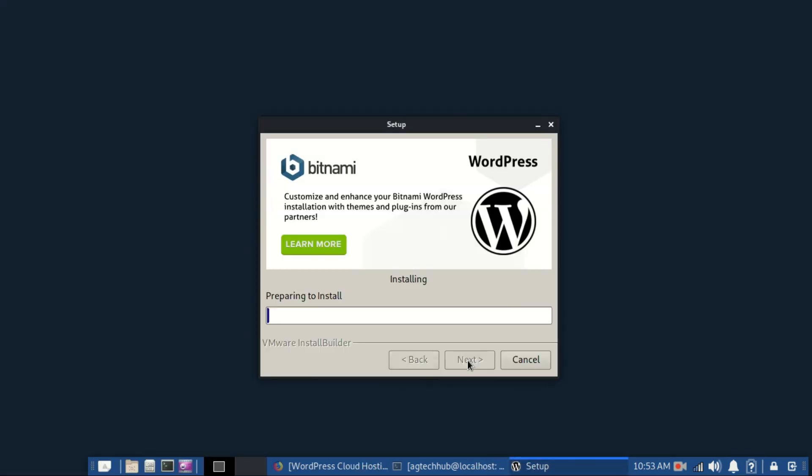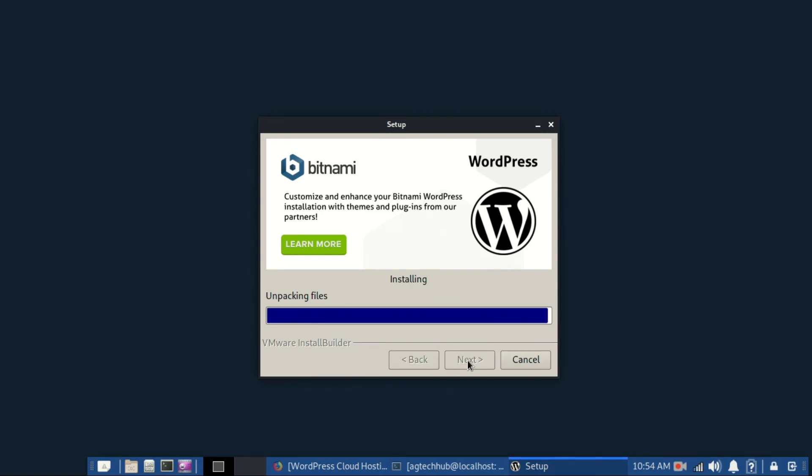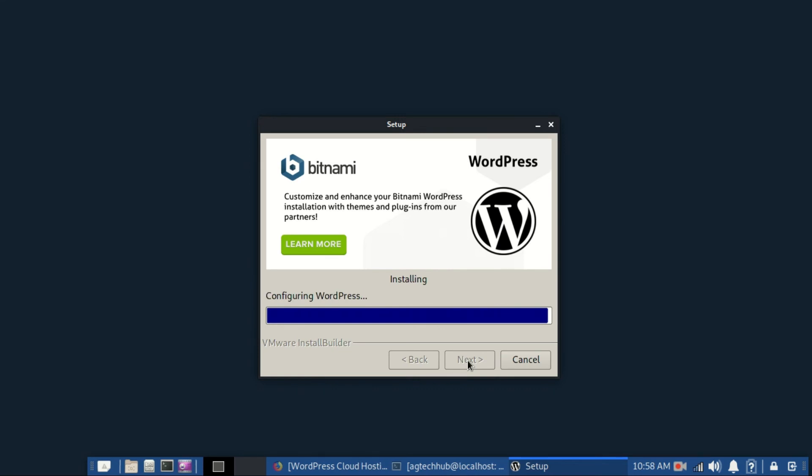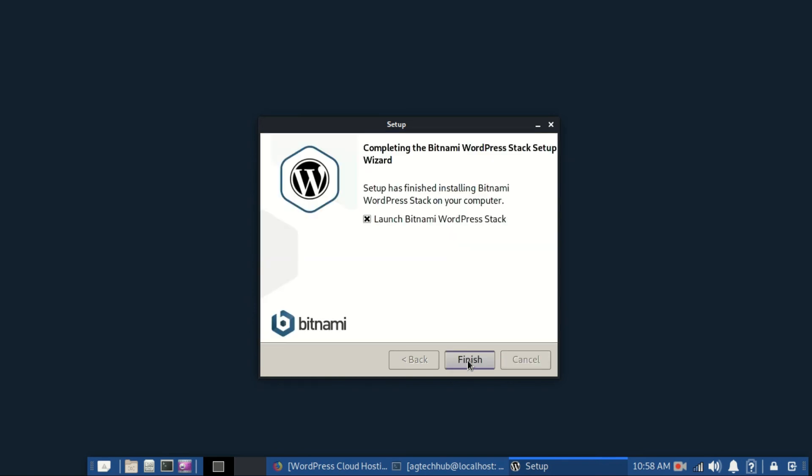The application will now begin installation. It will take a few minutes. Click on finish. It will launch a new browser window.